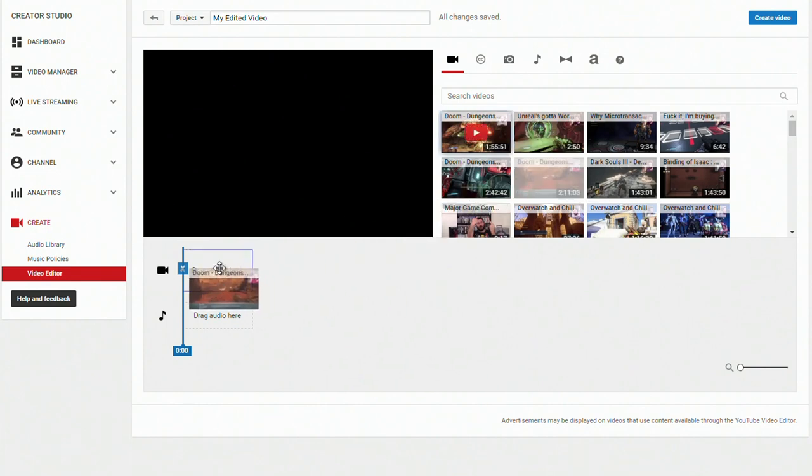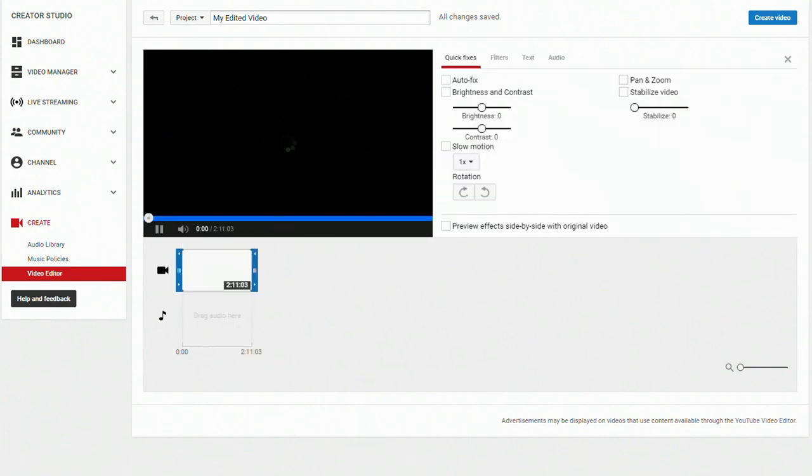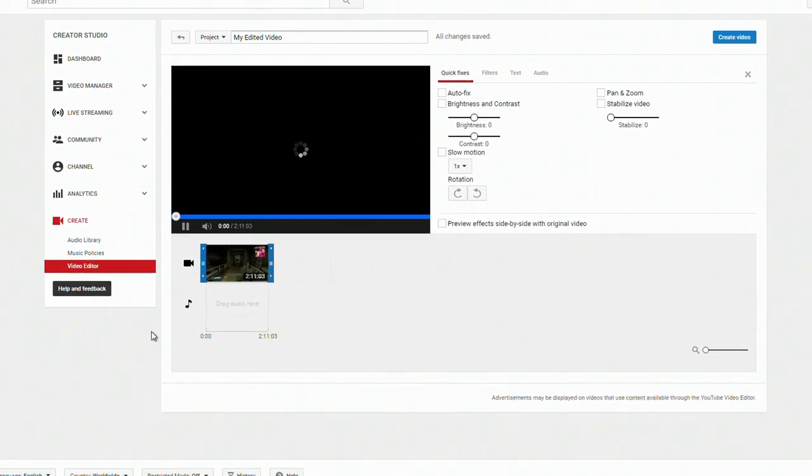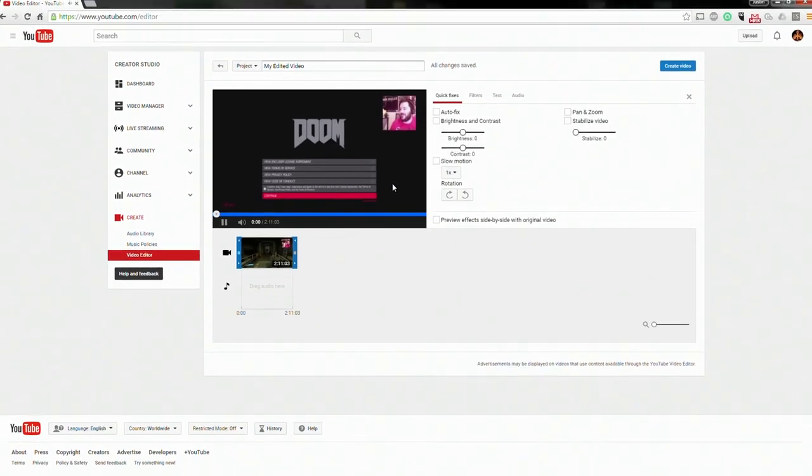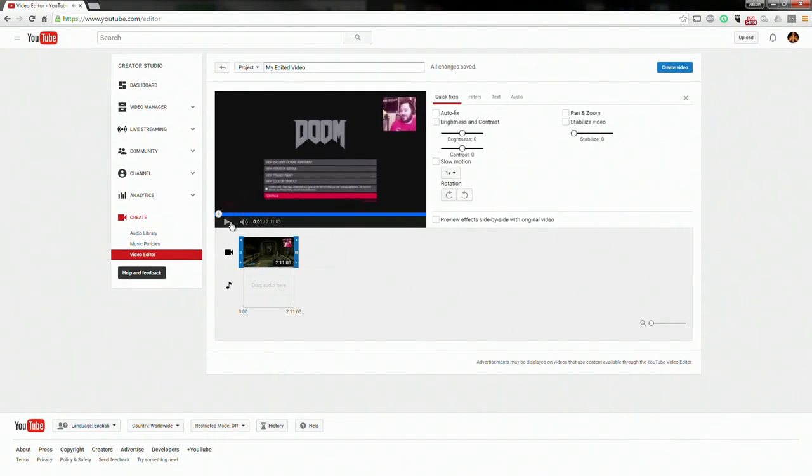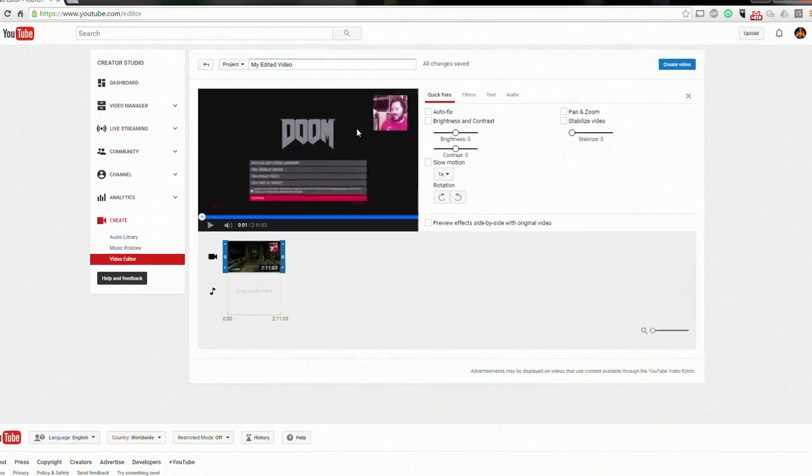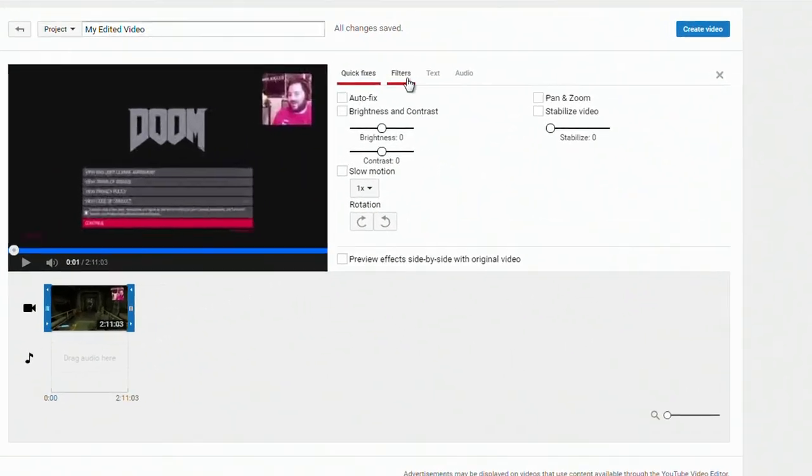But let's go ahead and just pick this Doom video, I suppose. Why not, just as an example? So this is where it'll load up the video and we'll just stop it there for a second.